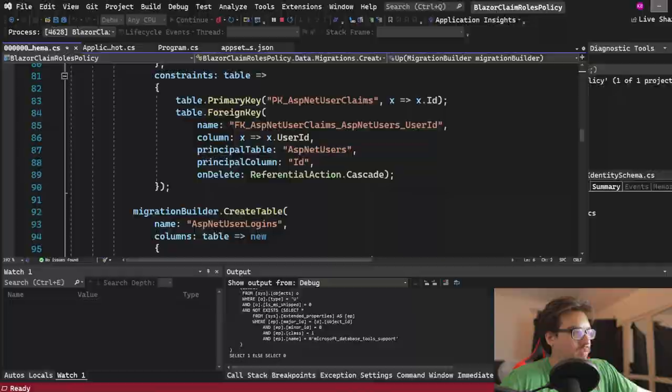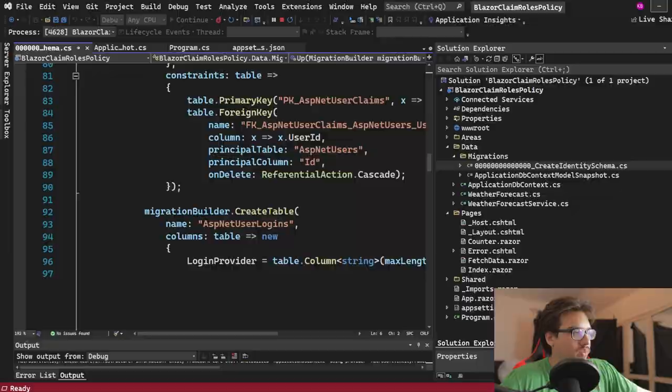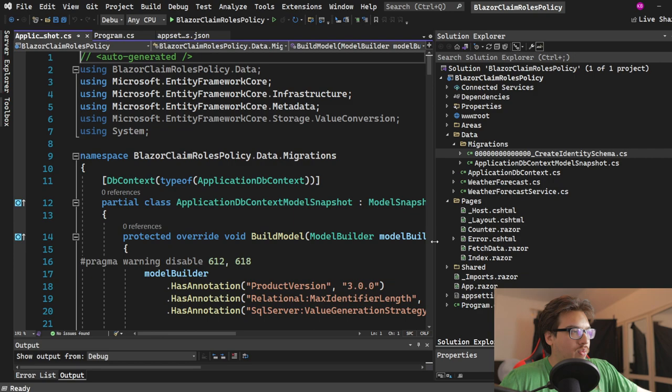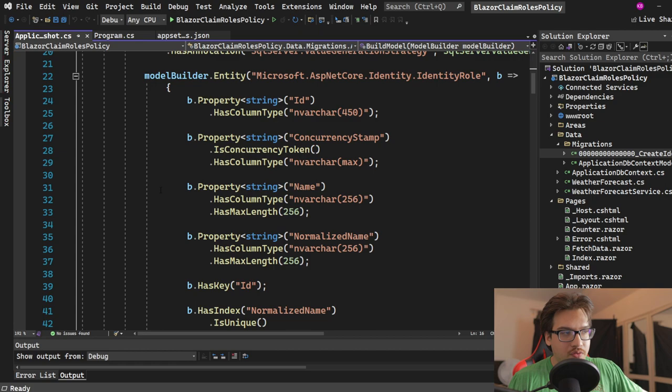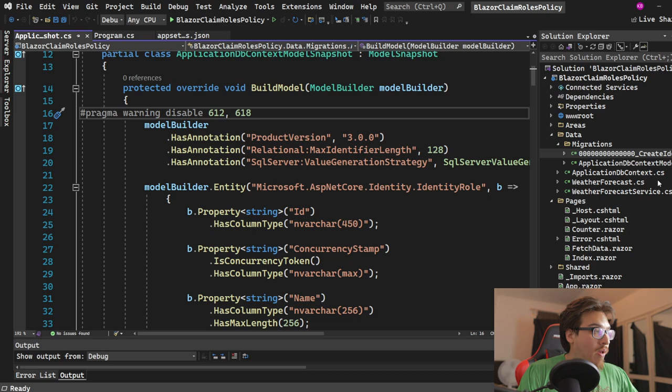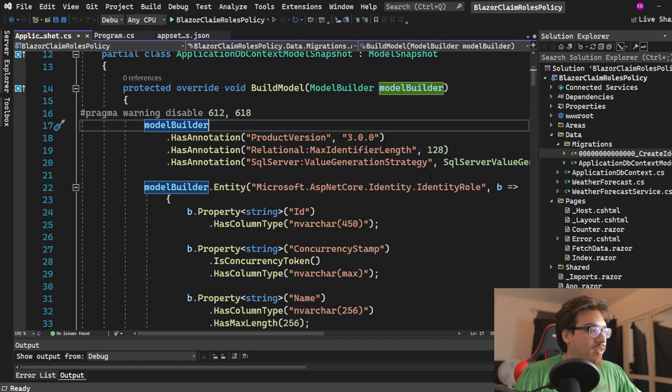If you want to check to make sure those were added, go here, go to tables. Now we have new tables that we didn't add before — I didn't add these beforehand, you saw me make the database here. These are new tables and that's exactly what we want. We're just going to be moving forward trying to implement the roles here.